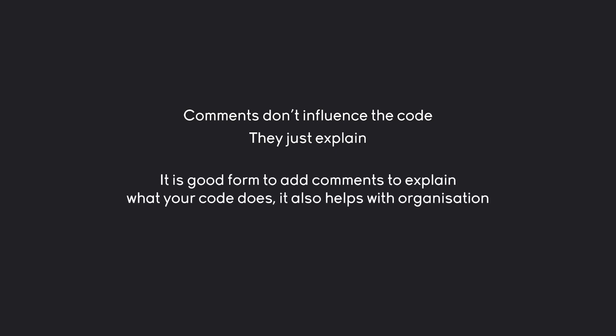You really want to use comments quite extensively because they are really useful to help organize your code and to understand what it does. Especially if you work in a team, you want to add lots of comments because other people would really appreciate it. It also works as a really good reminder for your own code.